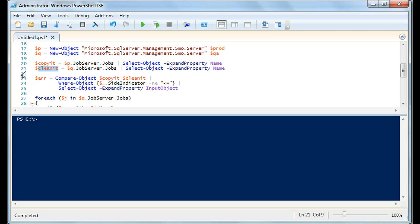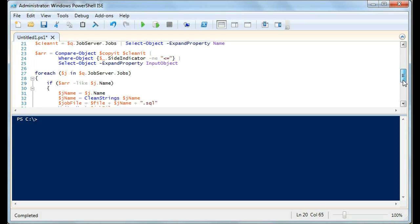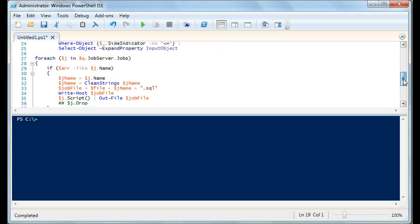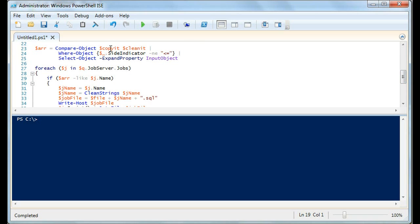You'll also notice that jobserver.jobs has a huge amount of information per job — is-enabled, last run date, create date, all kinds of properties. So we're just selecting out the name property because we want to compare it. That's what we do here: we build an array where we compare 'copy it' to 'clean it' using a not-equals check. That's because we're looking at what jobs are in QA that are not in production, and we want to find out what those are.